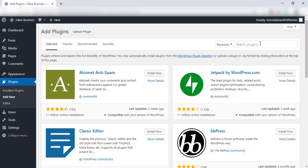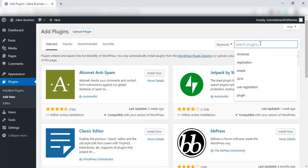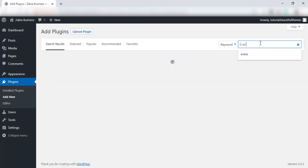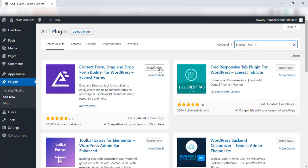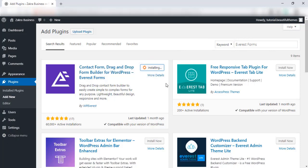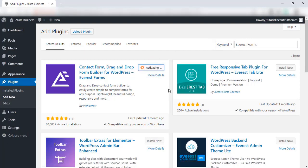Once redirected, click on the search bar on the right and search for Everest Forms. After the results show up, click on Install Now. After the installation is complete, activate the plugin.